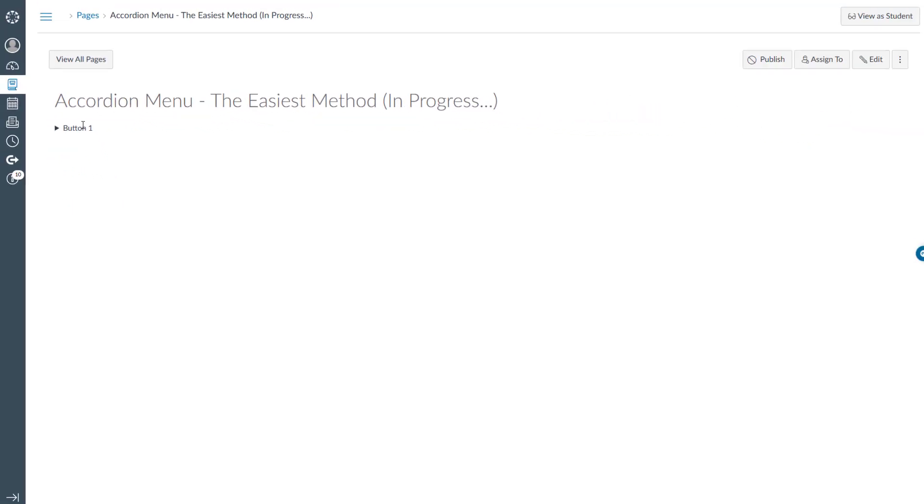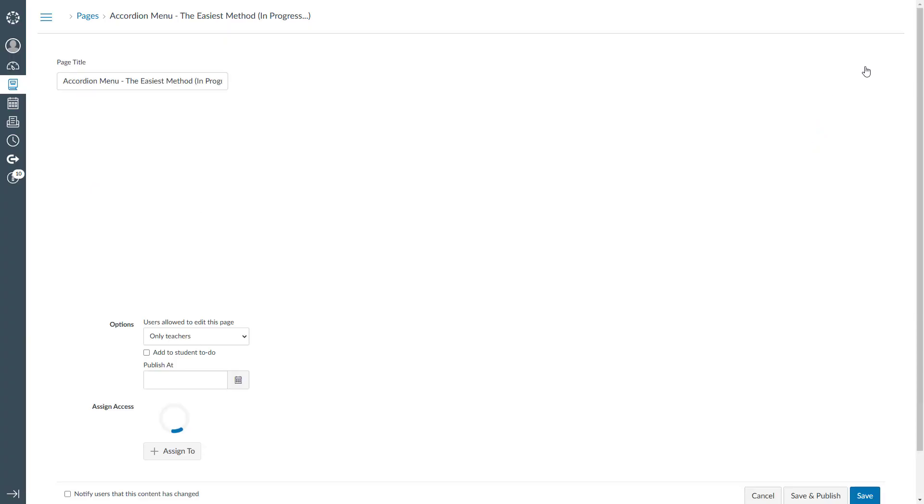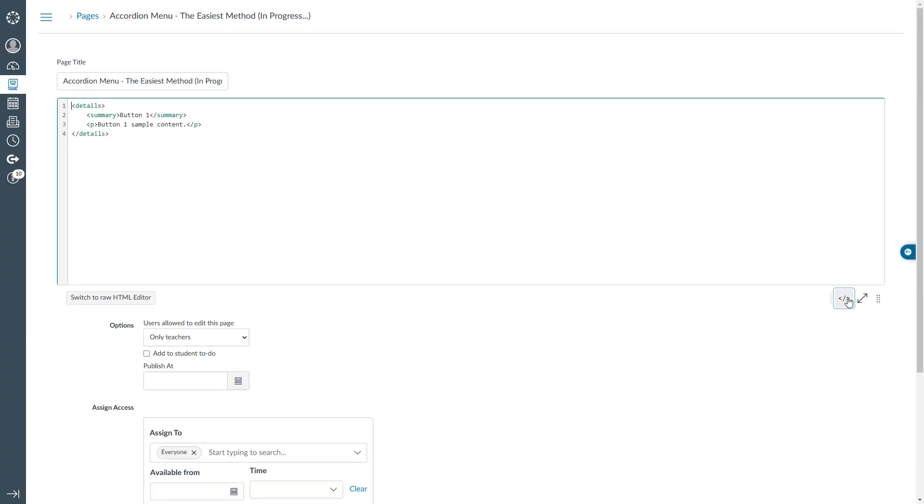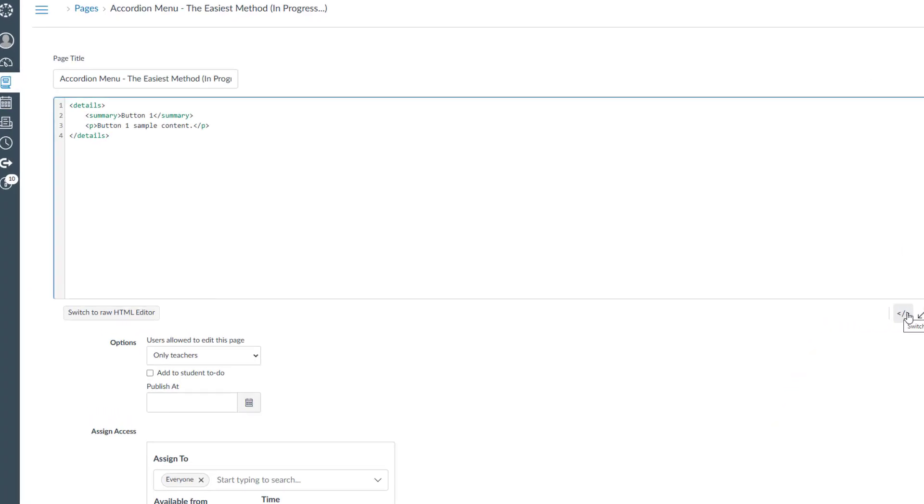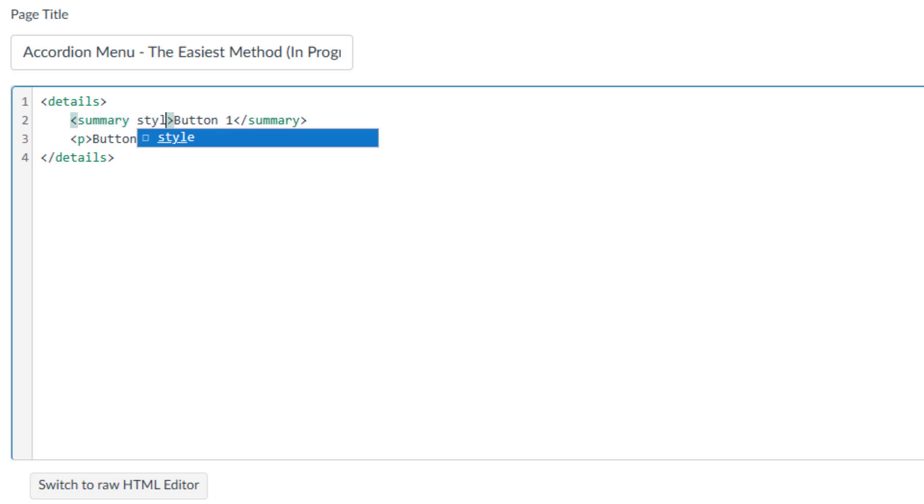As you can see, we now have button1 on our page. When clicked, it reveals the content and functions properly. However, it's missing a polished look. To customize it and add some color, we need to include additional code. To continue, click edit again and switch to the HTML editor view.